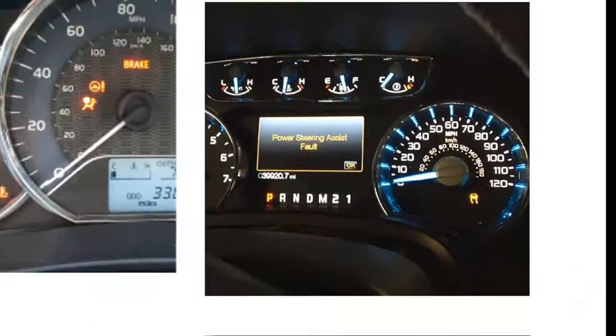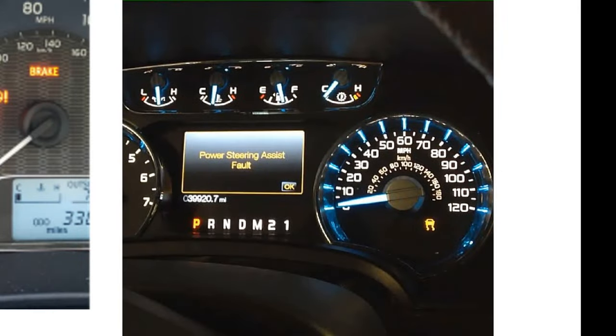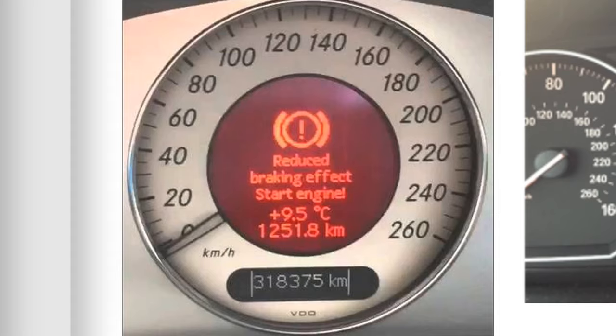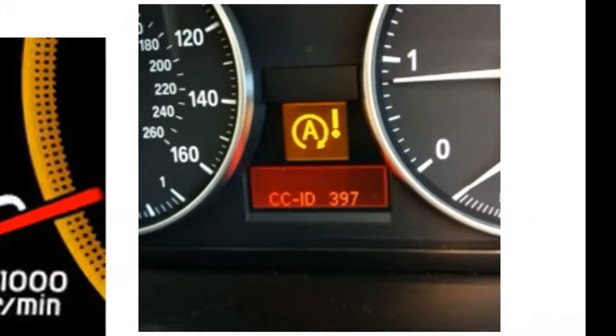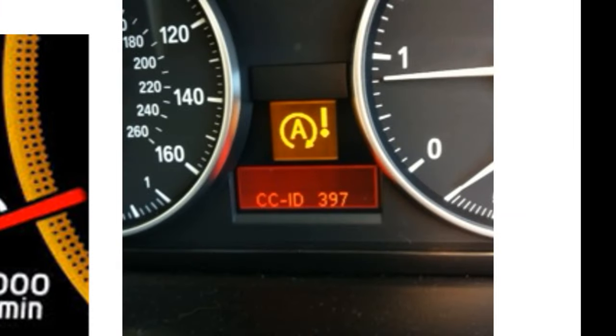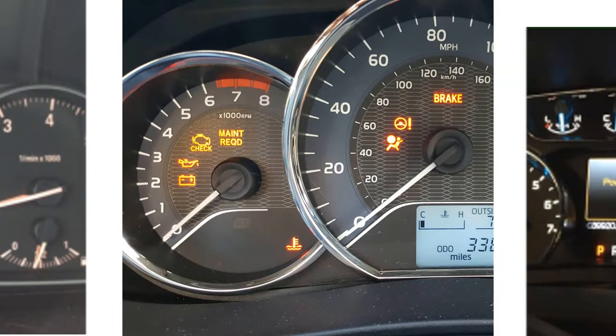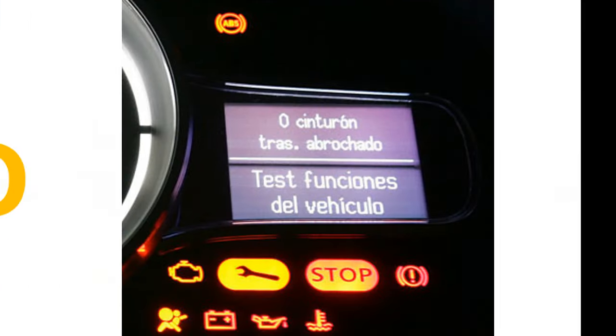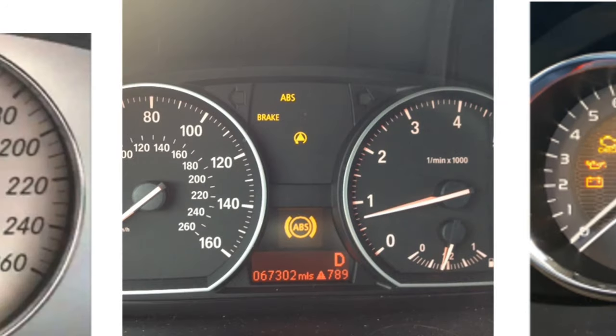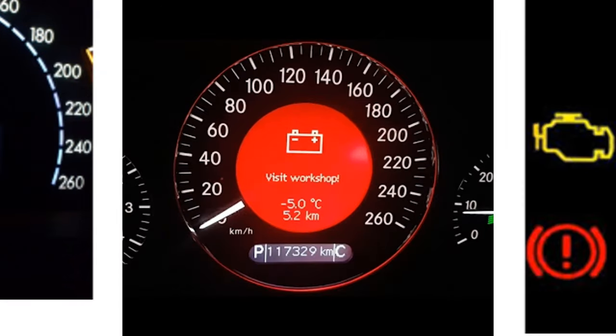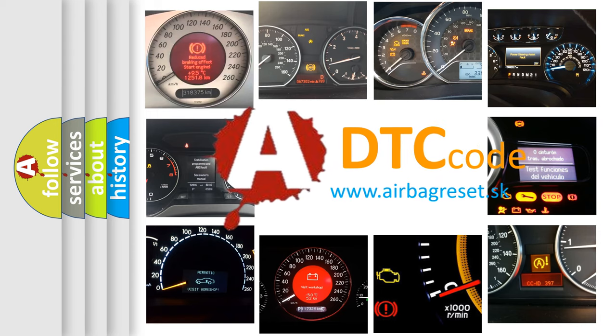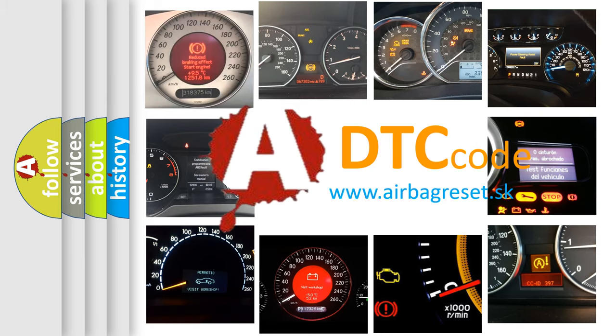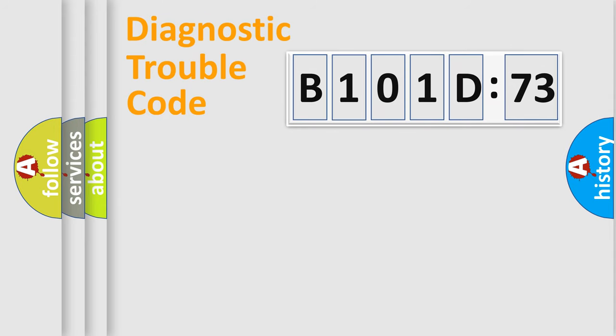Welcome to this video. Are you interested in why your vehicle diagnosis displays B101-D73? How is the error code interpreted by the vehicle? What does B101-D73 mean, or how to correct this fault? Today we will find answers to these questions together. Let's do this.